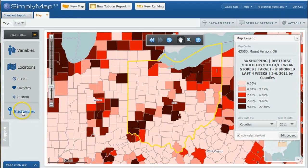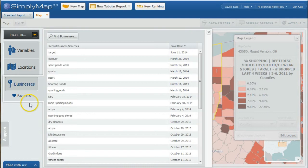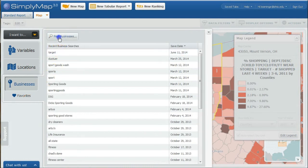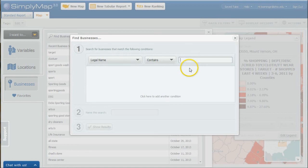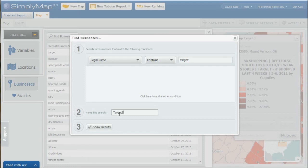But what we can also do is go and click on businesses. We can click on find businesses. We're just going to try legal name for Target. We're going to name this search Target Stores and click show results.